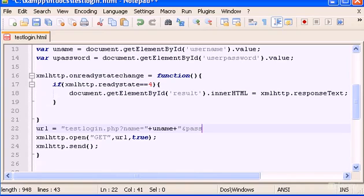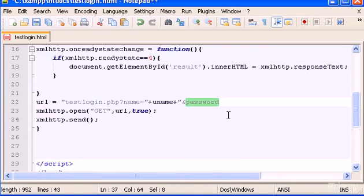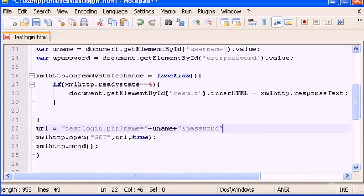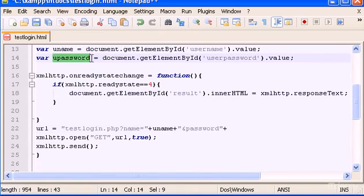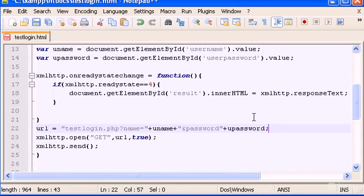So, password, which is this here, will hold the value of plus u password. Simple as that. And here, we can close this with semicolon.